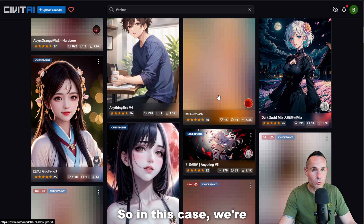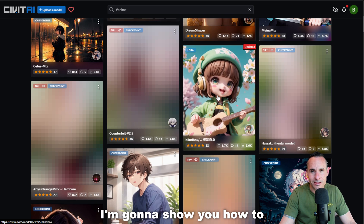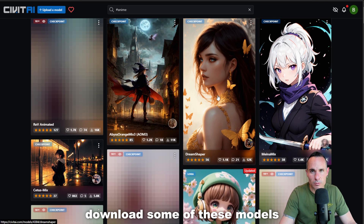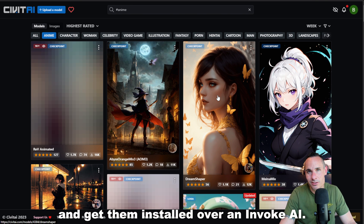In this case, we're going to a site called Civit AI. I'm going to show you how to download some of these models and get them installed over in Invoke AI.